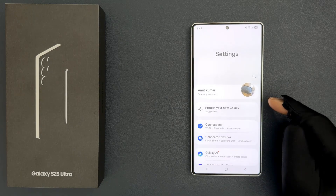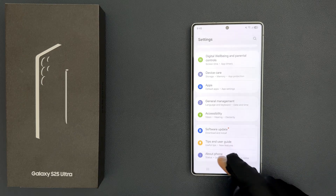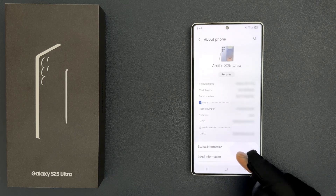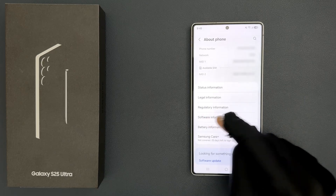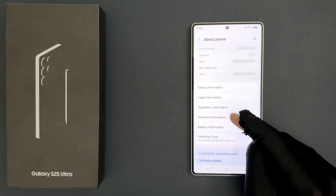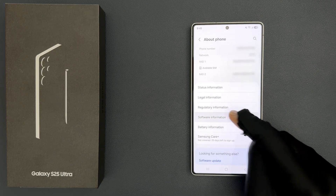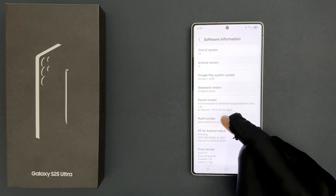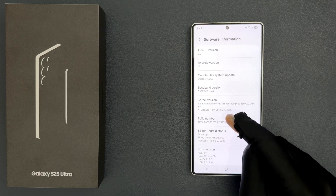Scroll down to the bottom and then tap on 'About Phone', then scroll down a little bit. You can see here we have 'Software Information', so just tap on it. On the screen you can see we have 'Build Number', so quickly tap on it seven times.